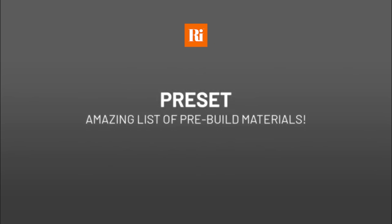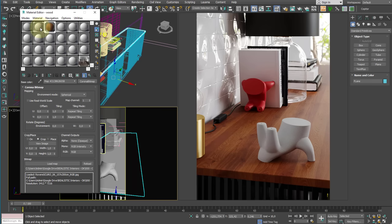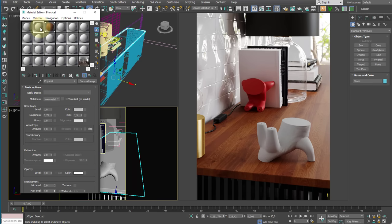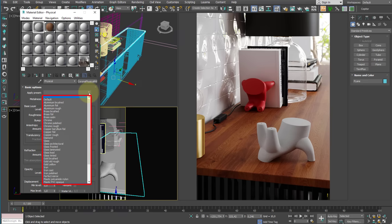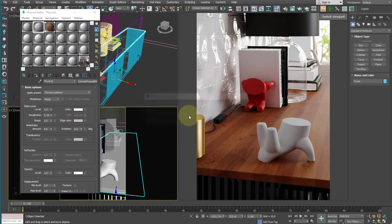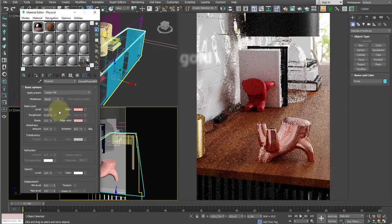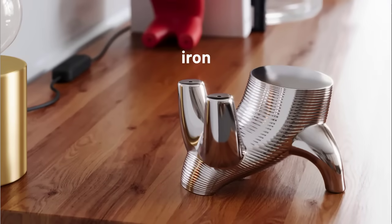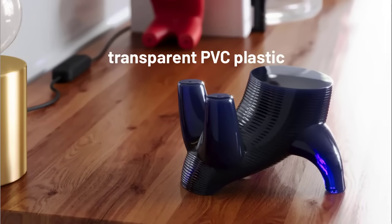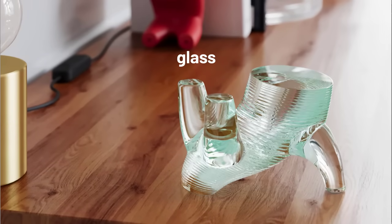And here are the presets — they are undoubtedly a great starting point for this material. We can easily create materials simply by choosing a preset from this list. We have chrome polished, copper, but also gold, iron, transparent plastic, glass, and much more.